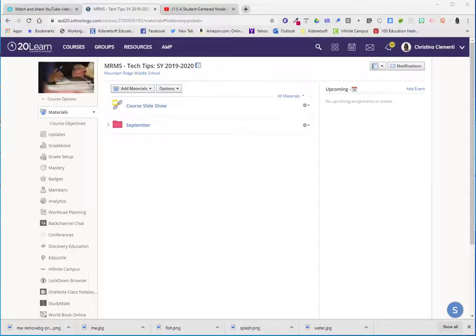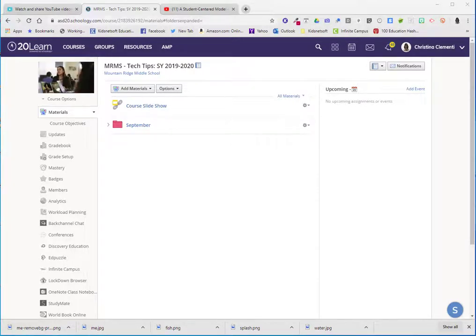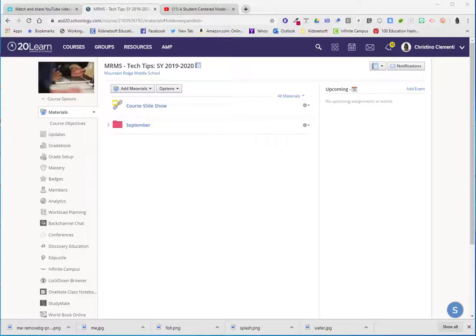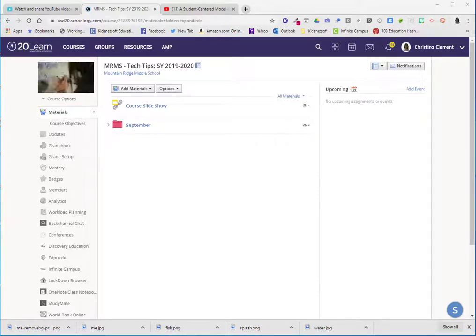Welcome to the lesson that will demonstrate how to add conversations into Schoology so that your students can discuss a video or any topic that you so choose.